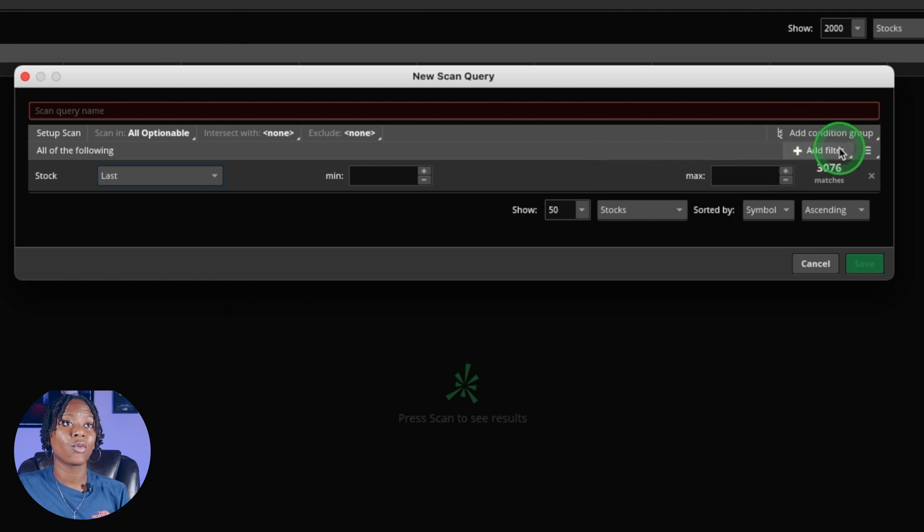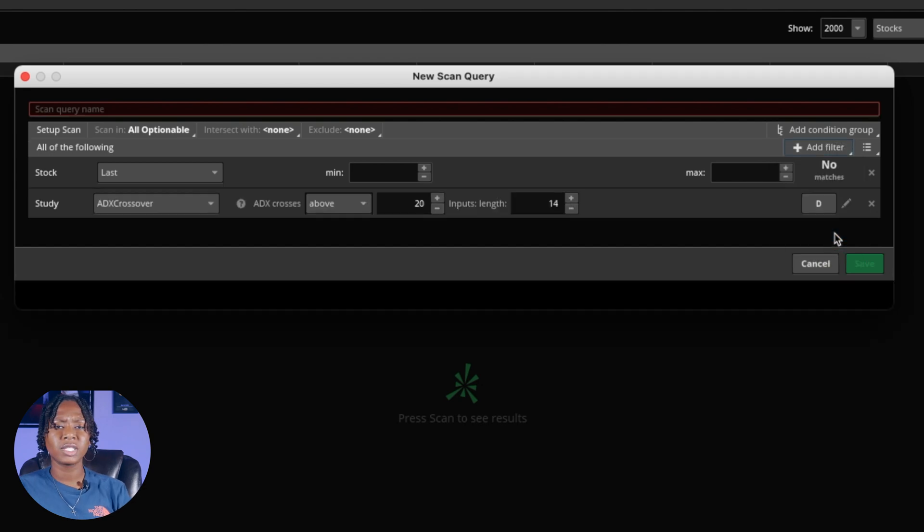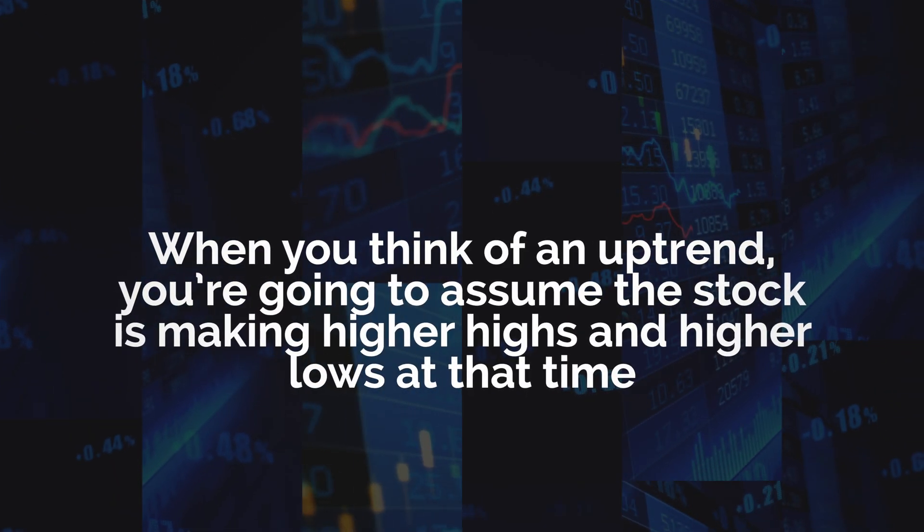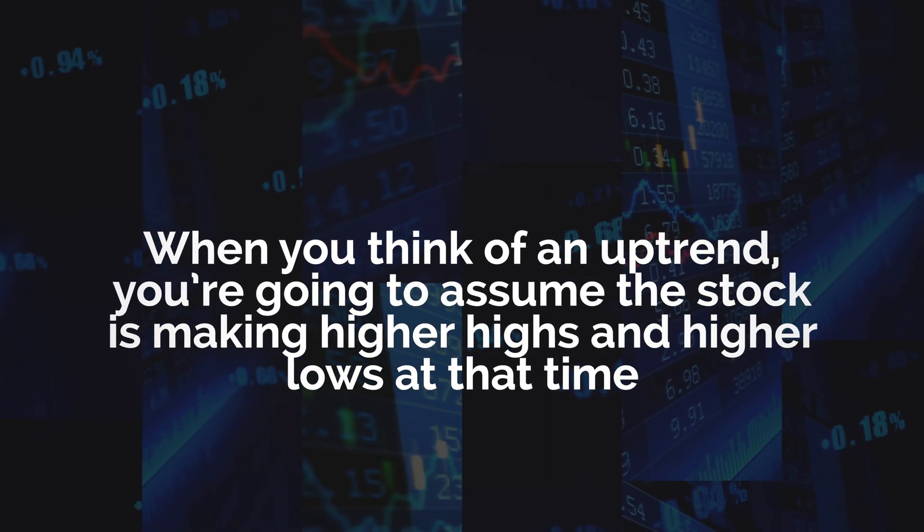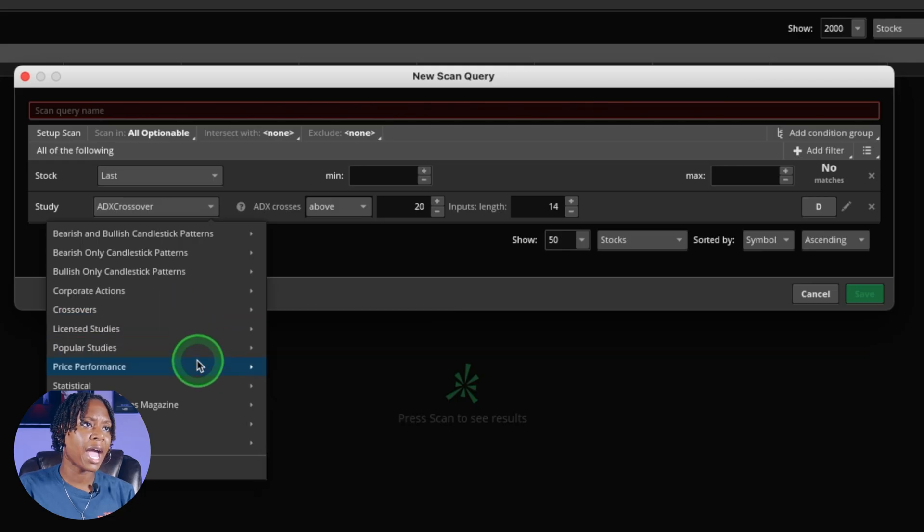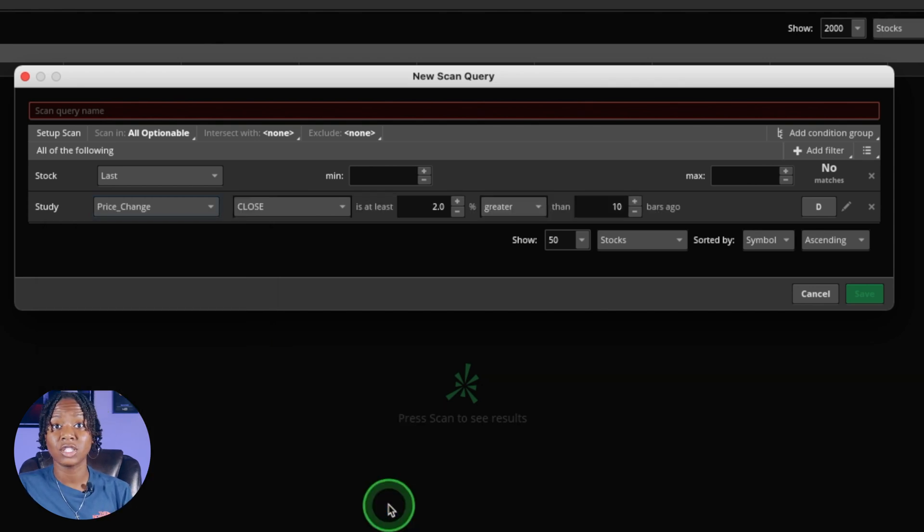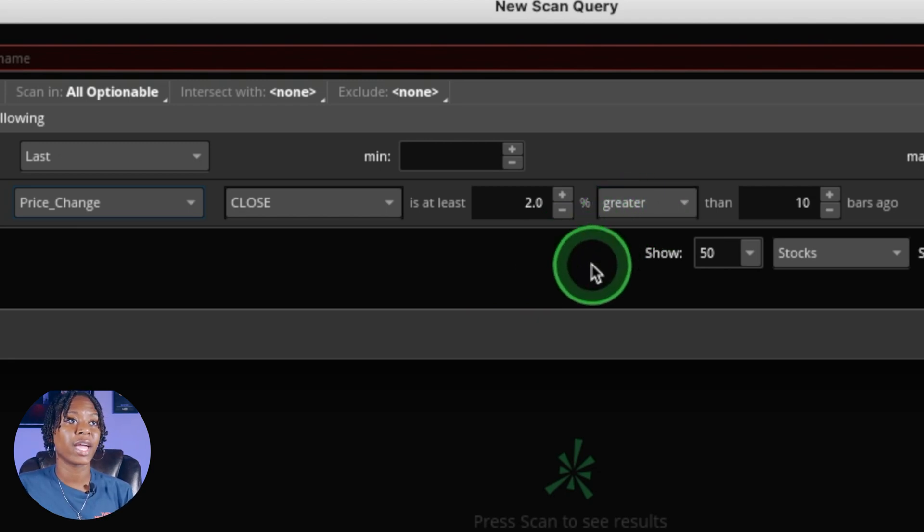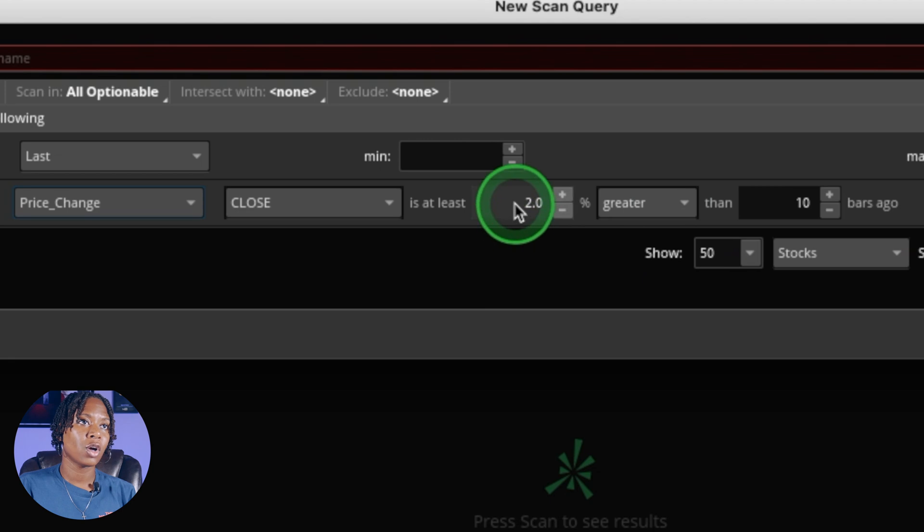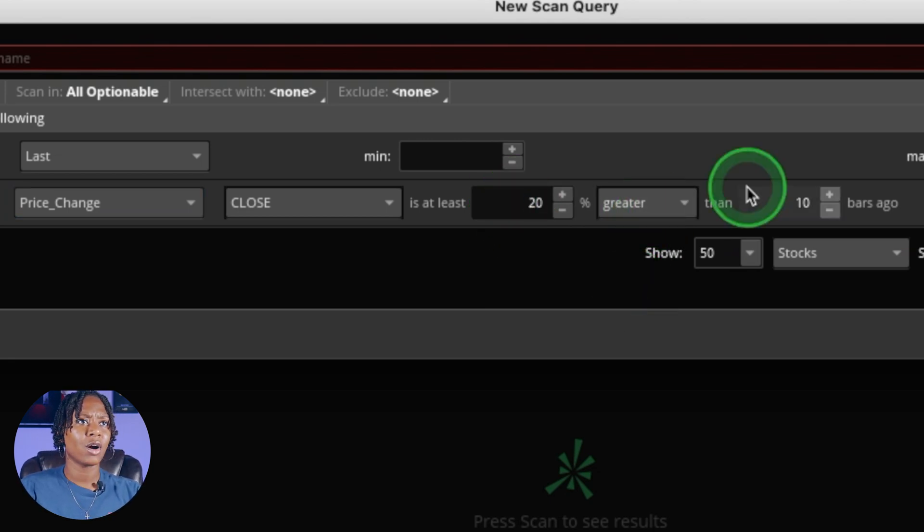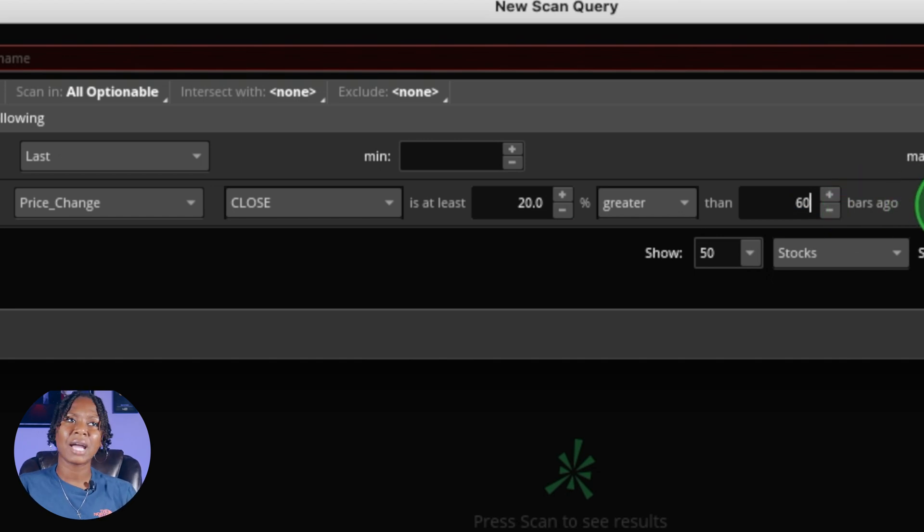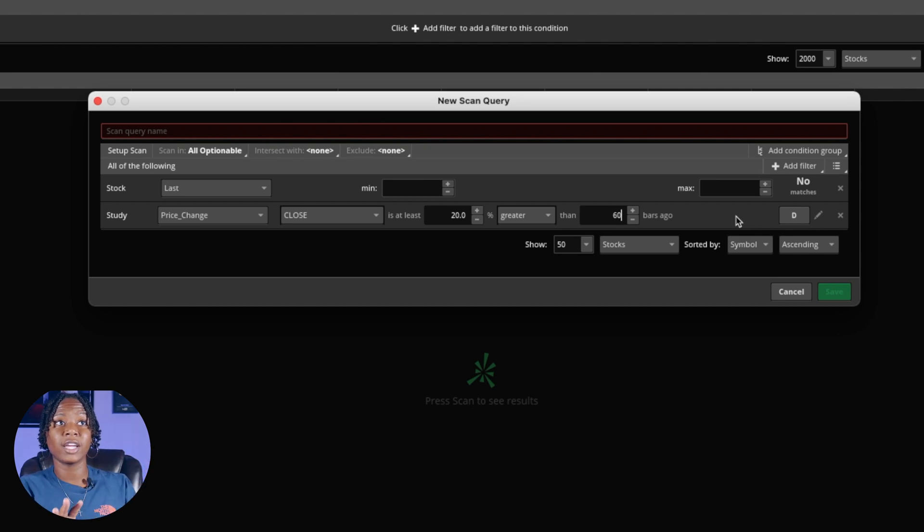The next thing you're going to want to do is add a study. Let's go up here to add filter and put study here. Whenever you're thinking of an uptrend, you're going to assume that the stock is making higher highs and higher lows. We're going to be looking at price performance here and click right here to price change. For this we're looking for uptrend so I'm going to put greater than. You'll see the bars here, that's going to represent days. Let's set it up to find stocks that are up 20% over the last 60 days.